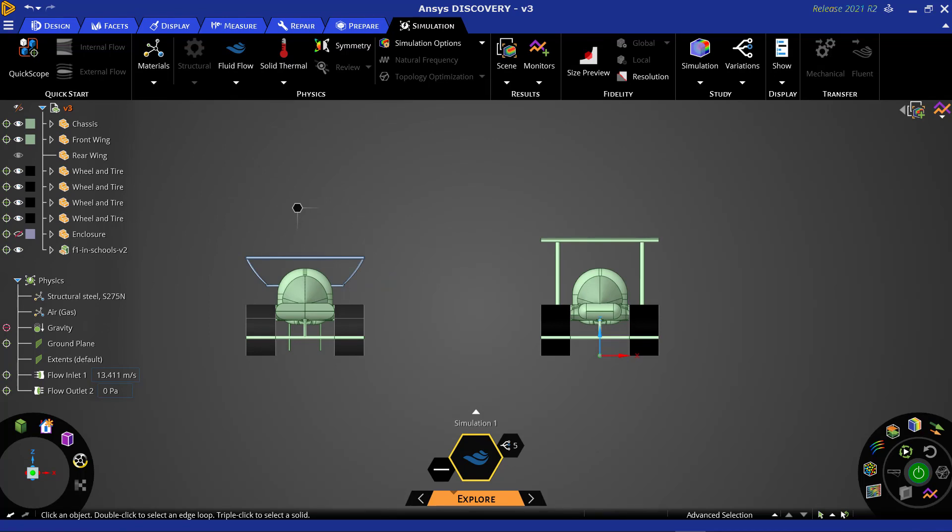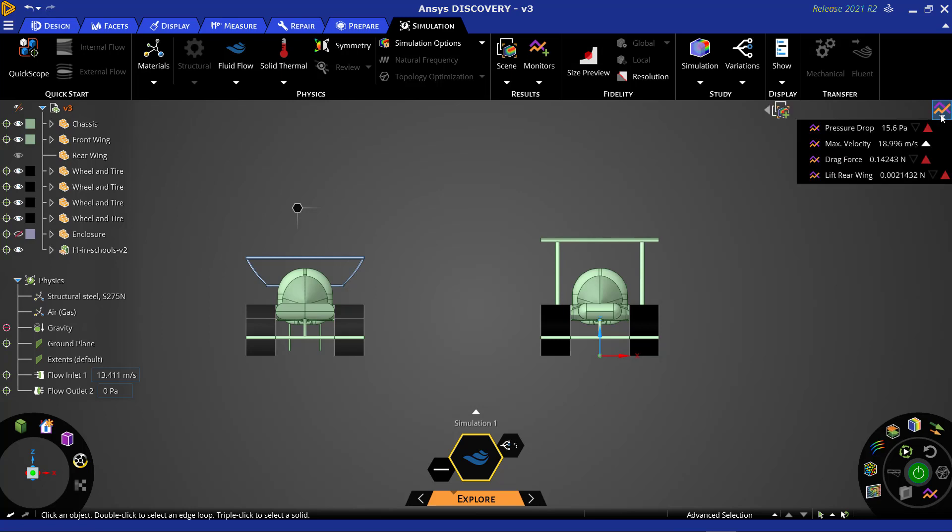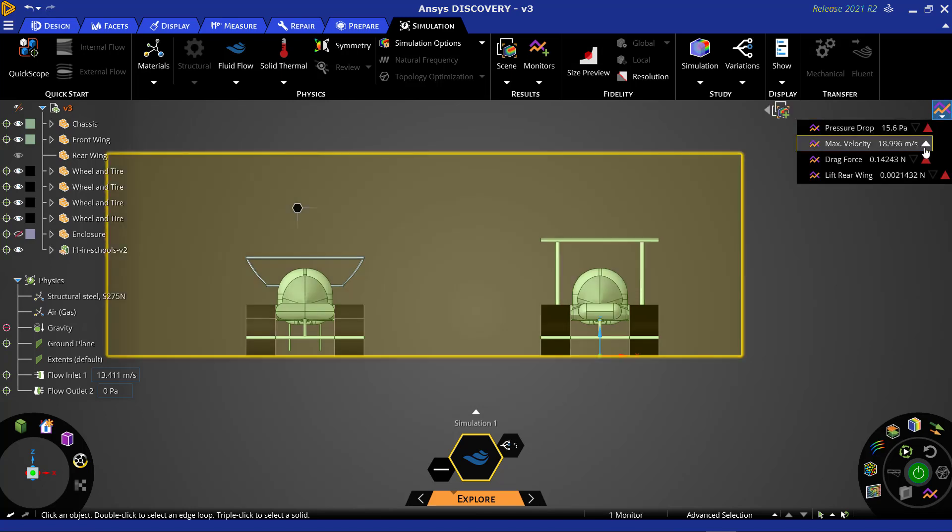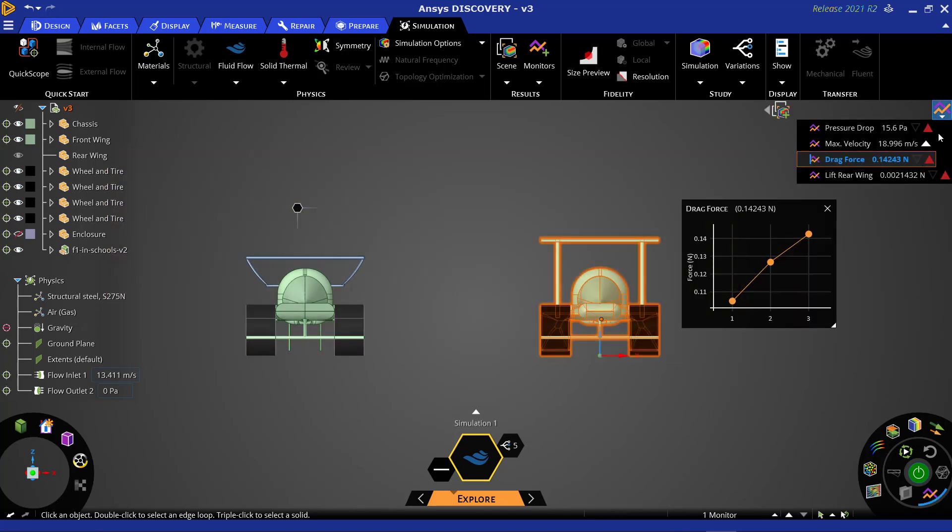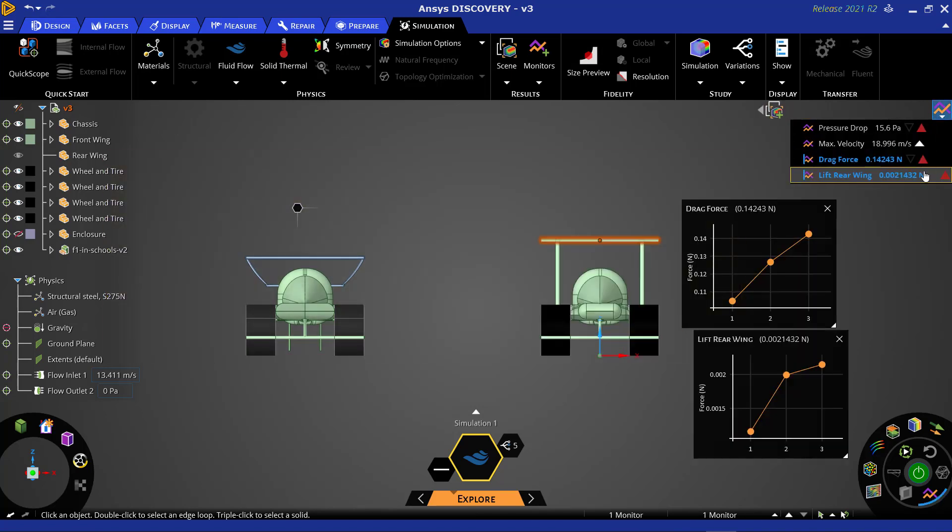Since we are simply importing a second car into a study that we have already completed, we will only need to set up monitors on the newly imported geometry. The monitors we previously used for the first car will still be present. We will set up these monitors in the same way as we did for our previous studies.